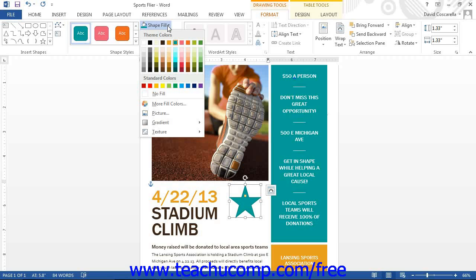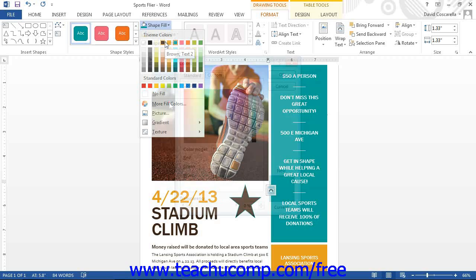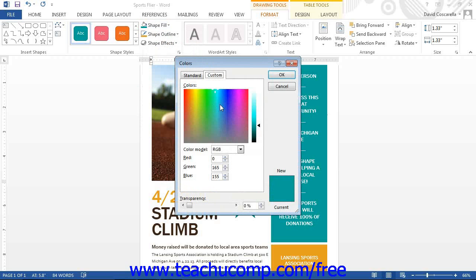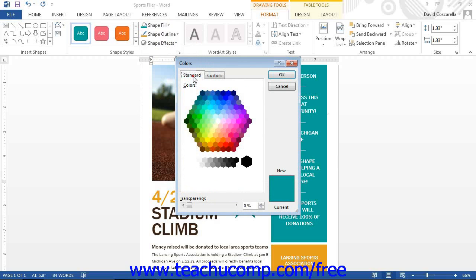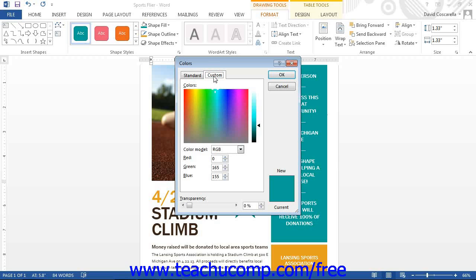To select a fill color, click on one of the color choices shown in the Shape Fill button's drop-down menu. If the colors shown aren't quite what you need, you can select the More Fill Colors command to open the Colors dialog box. In the Colors dialog box, you can create almost any color you desire — either click the Standard tab and select a color from the honeycomb of color choices, or click the Custom tab and select the color from the rainbow gradient. At the bottom of both tabs, you can use the Transparency slider to set the level of color transparency. Once you make your choice, click the OK button to apply the color.